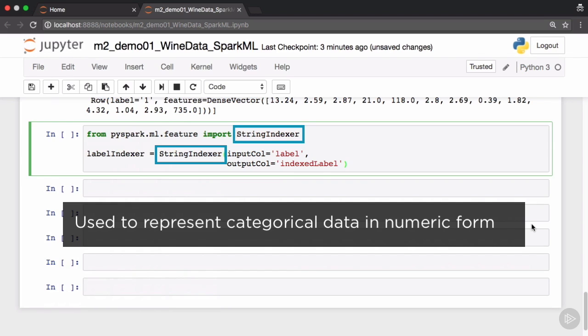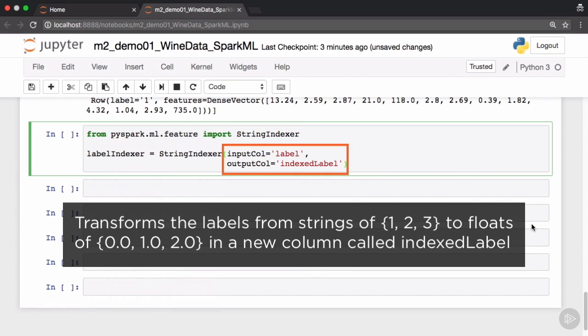We need a feature transformer for this and the string indexer class is what we'll use. This will assign numeric values to each of our categorical variables. We pass in the column on which we want to apply the feature transformation, that is the input call, the label column. And the output column that will be added to our data frame is the indexed label column.